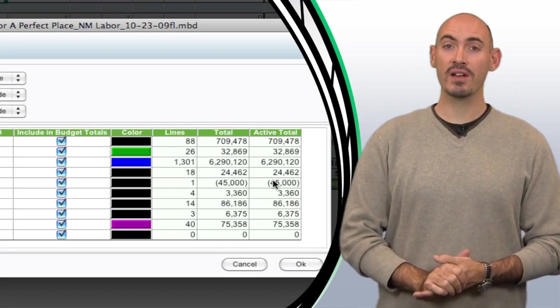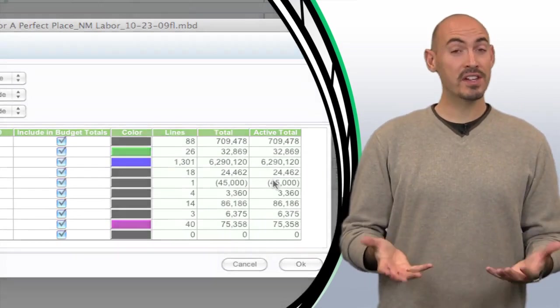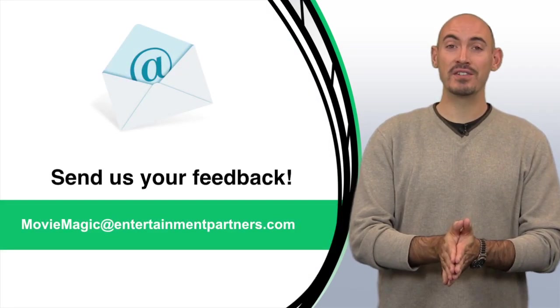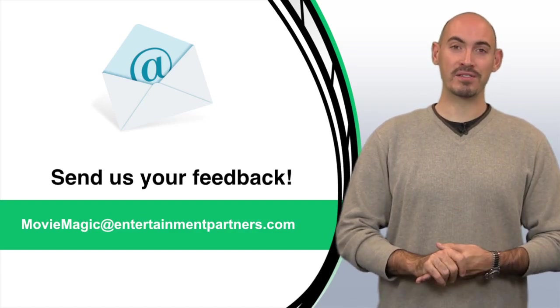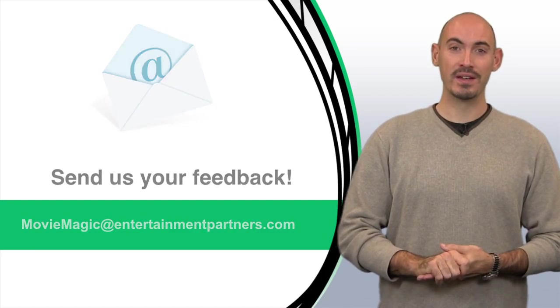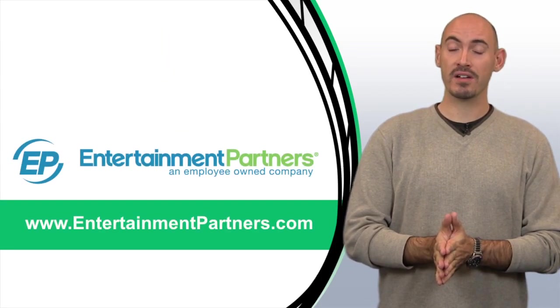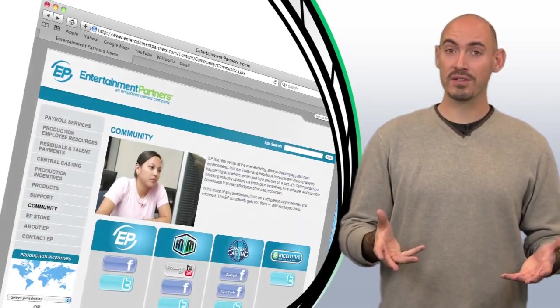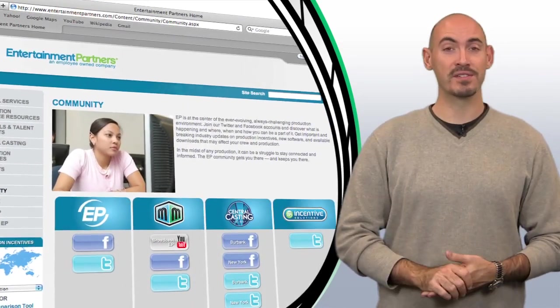Now is there a topic that you want covered in these tips and tricks videos? Please send us an email and let us know. You can send that to moviemagic at entertainmentpartners.com. Also be sure to stop by entertainmentpartners.com and check out our community page. There's ways there you can follow us on Twitter and Facebook and even subscribe to us on YouTube.